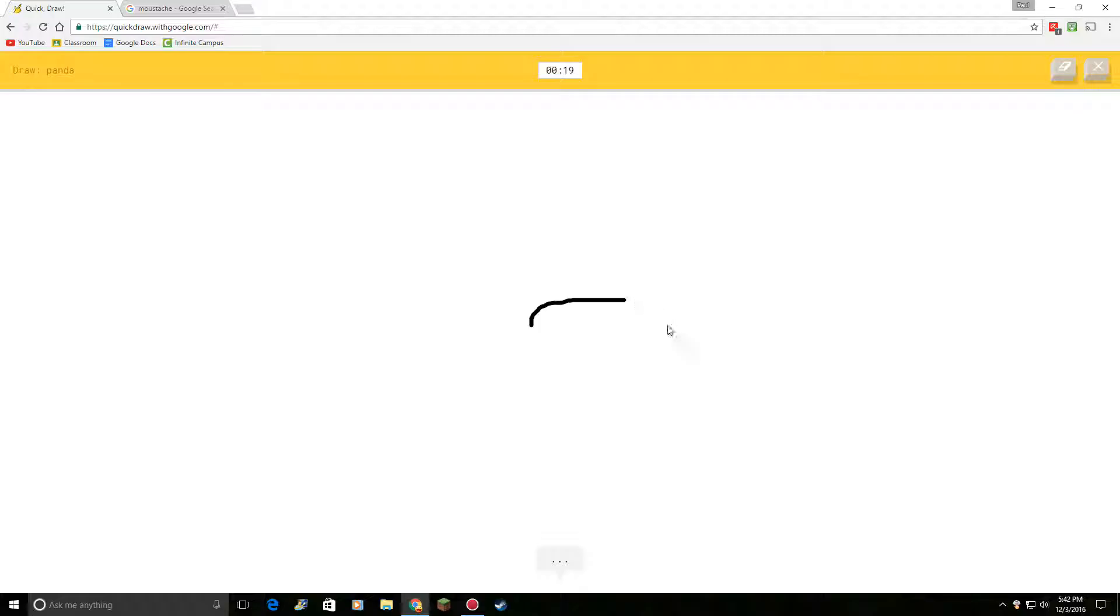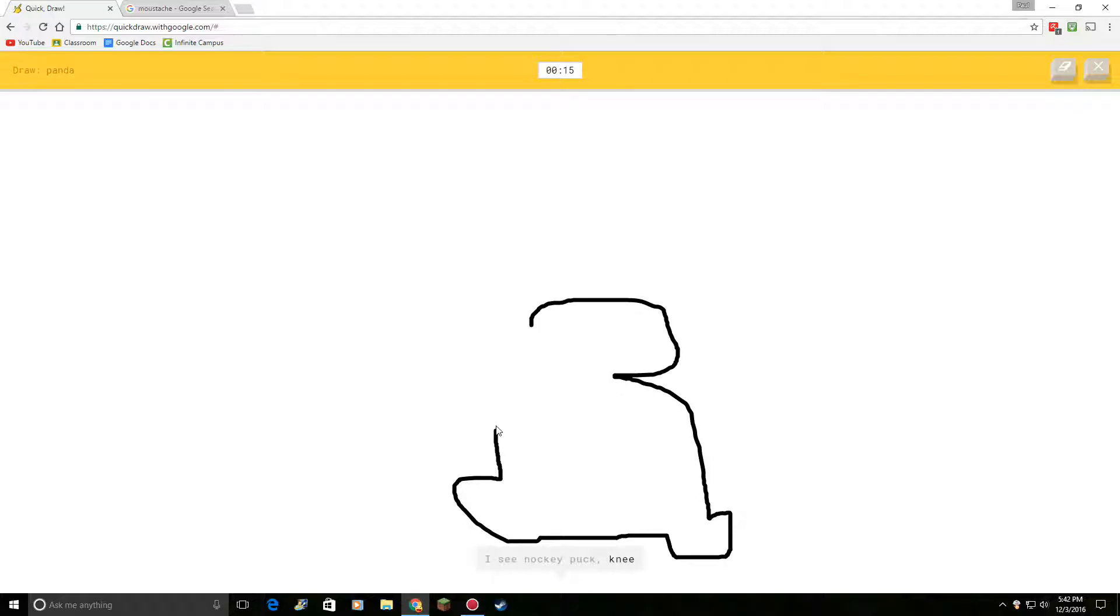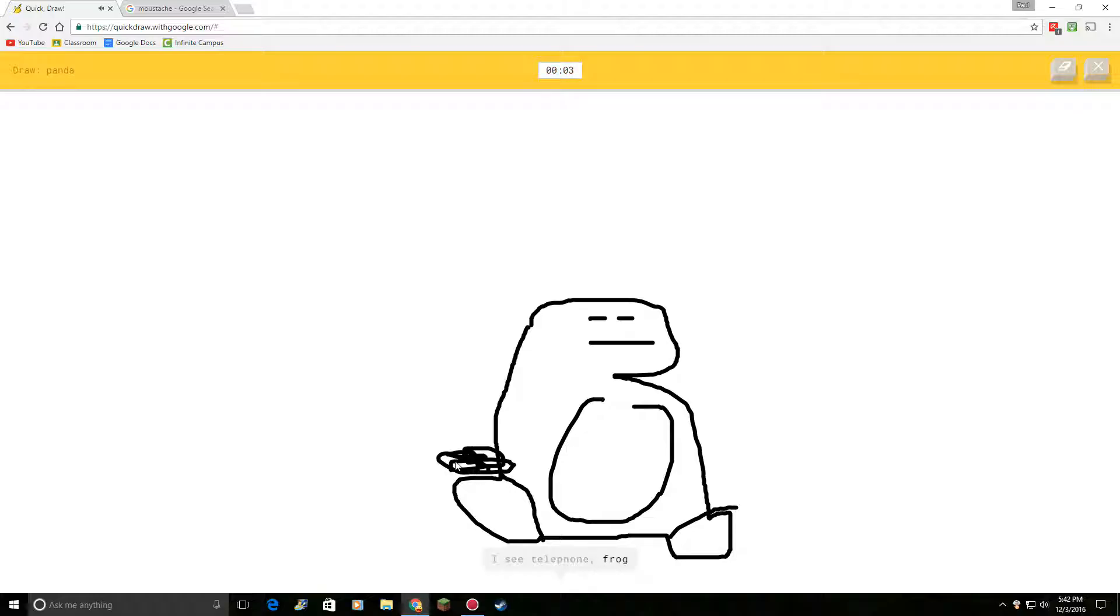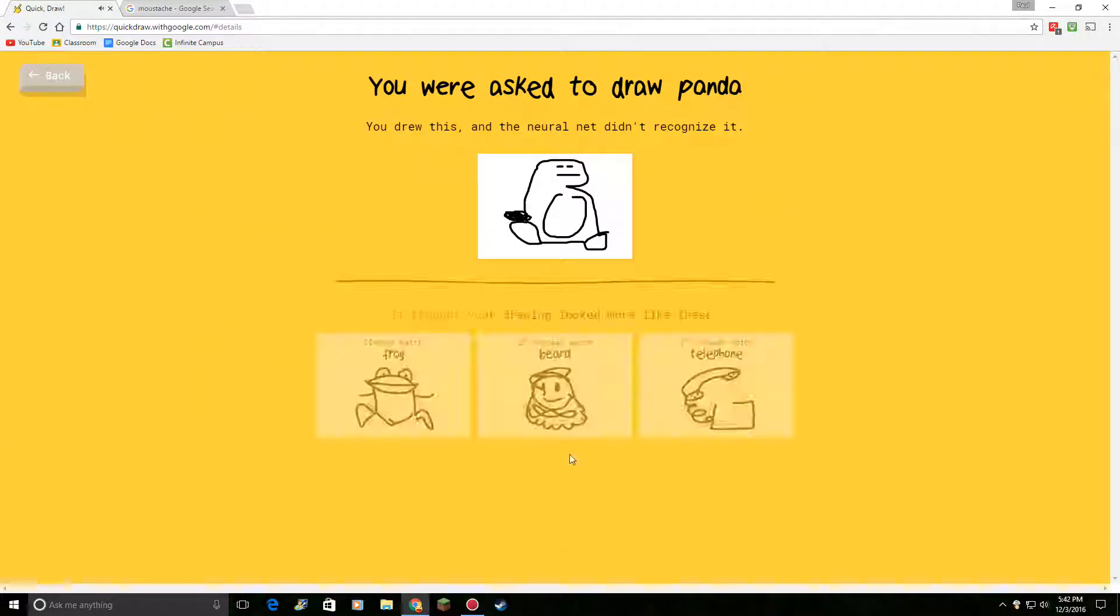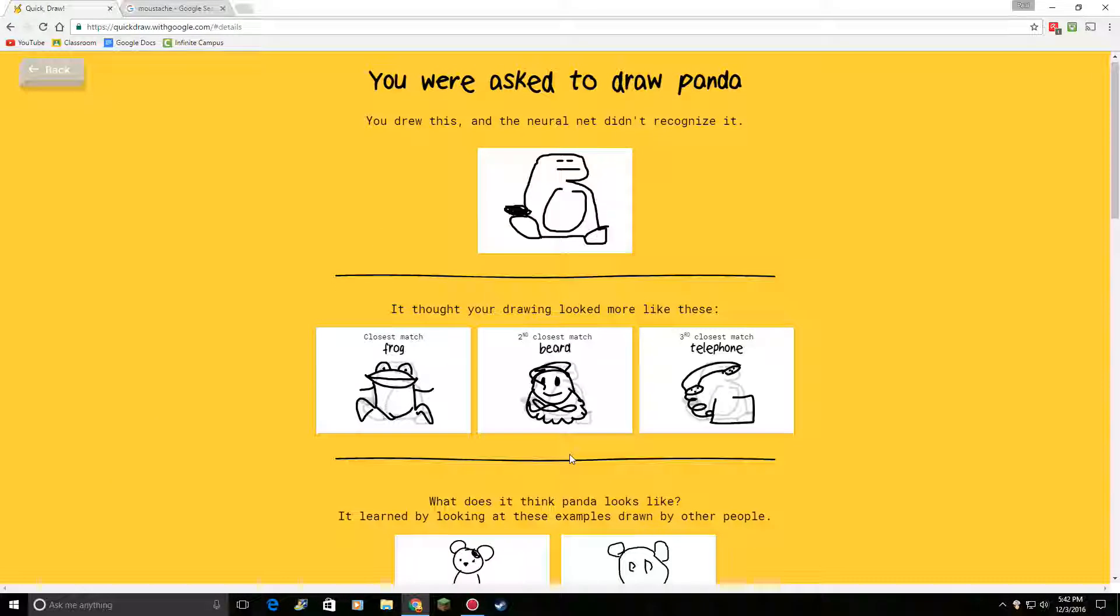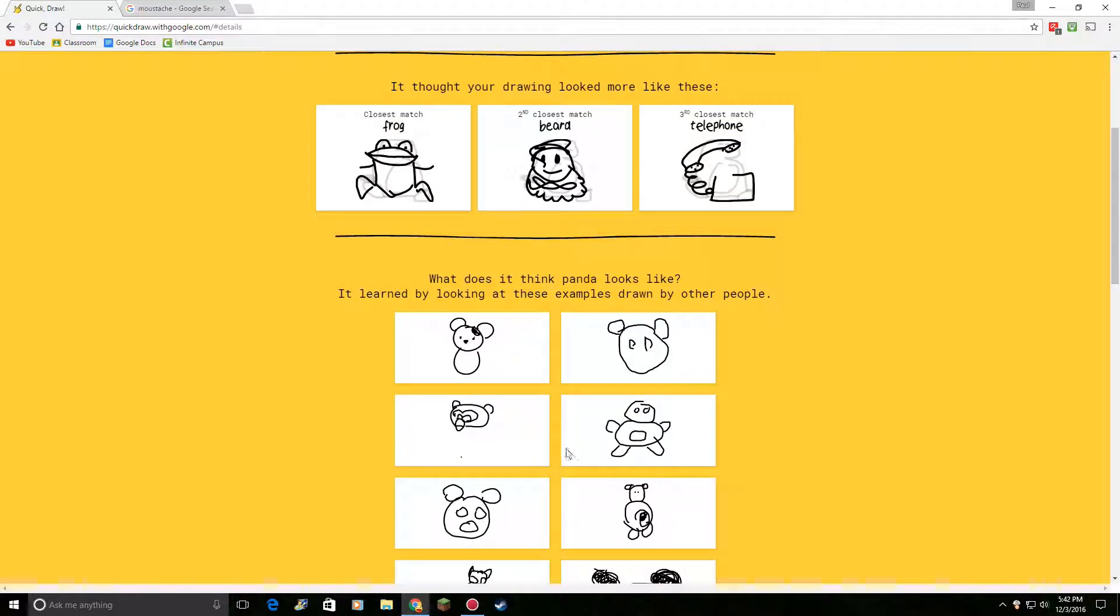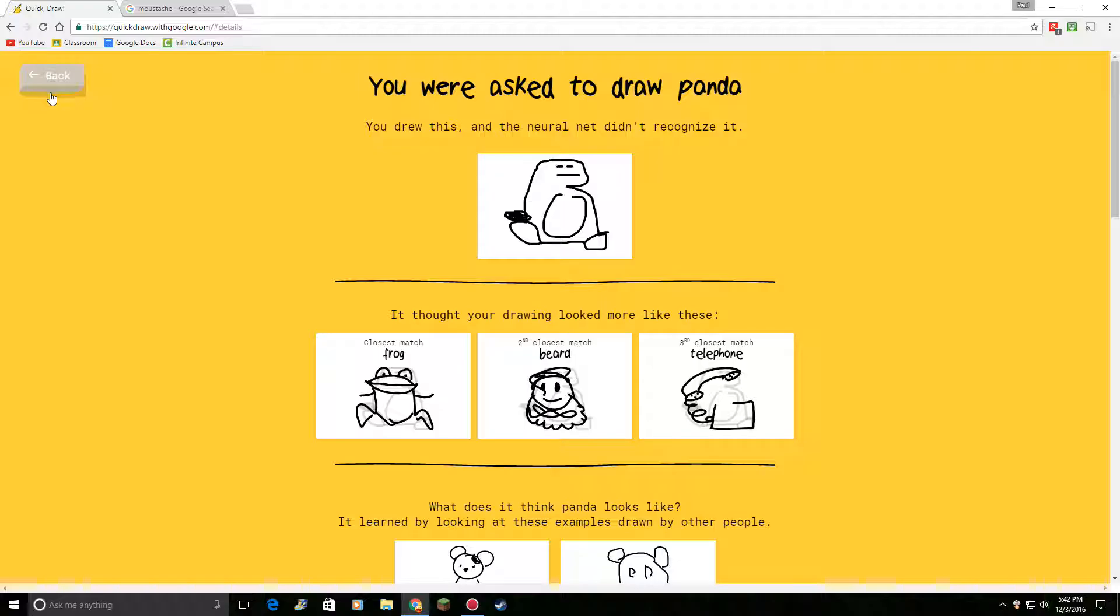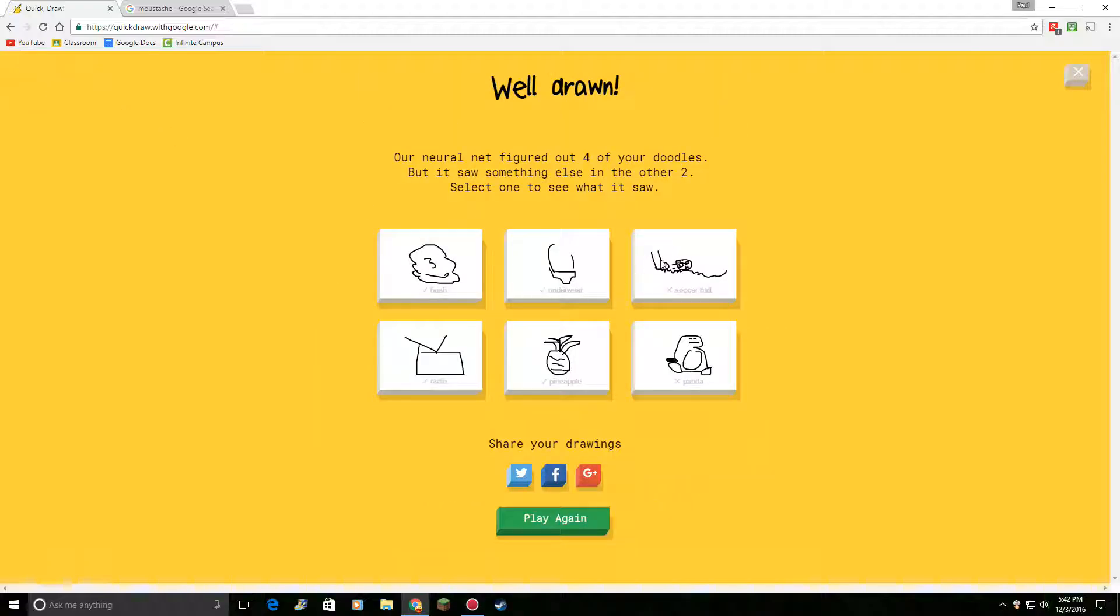Draw a panda. I see hockey puck. Or knee. Or anvil. I see snake. Or bread. Or computer. Or penguin. Or parrot. I see telephone. I'll make him fart. Or frog. Okay, he pooped poop. Maybe. Okay, he couldn't guess it. Let's look at the panda. No! EARS!